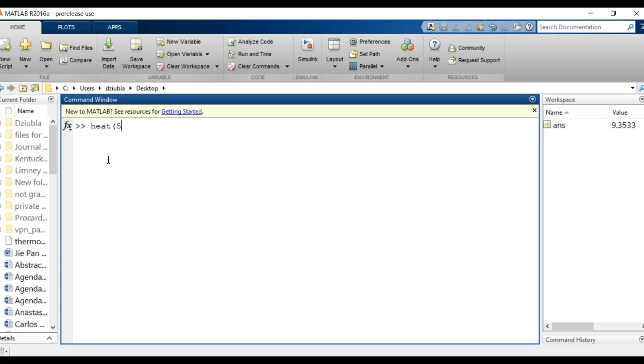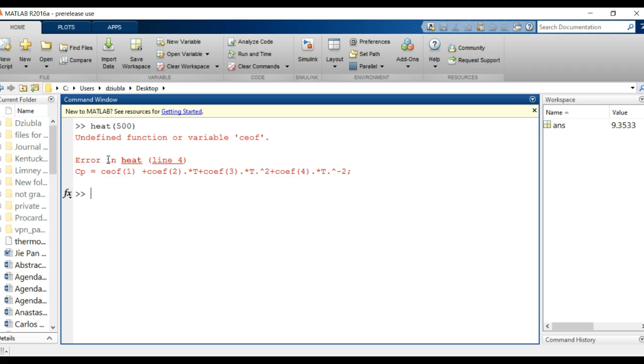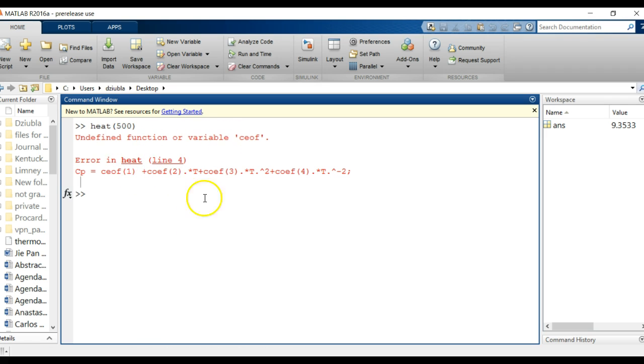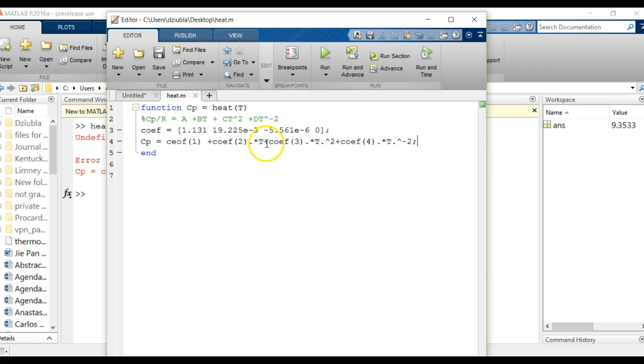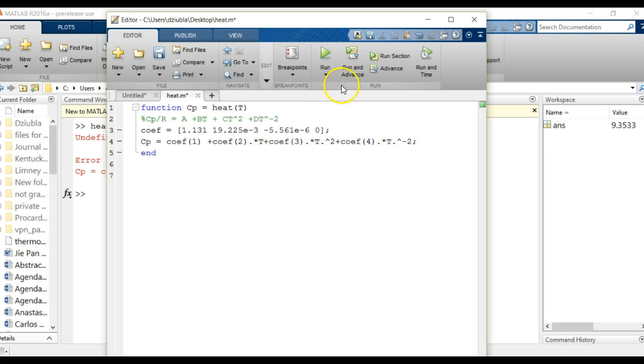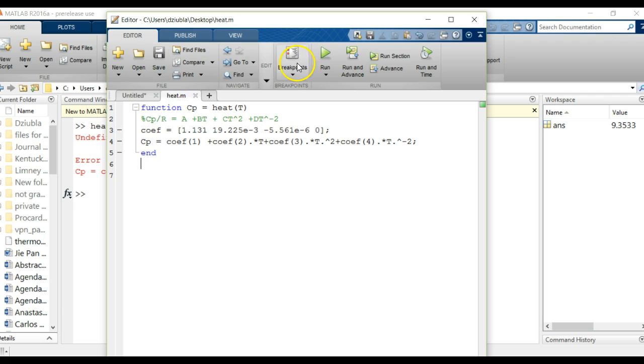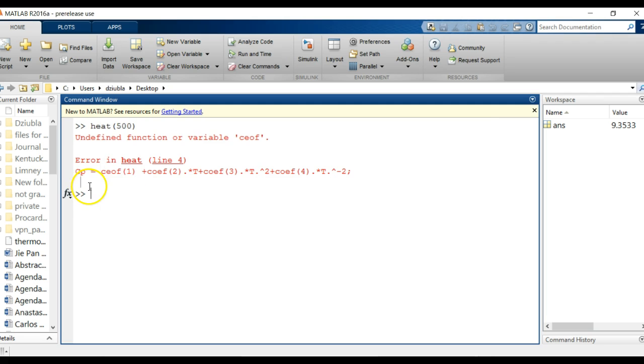So we can now say heat, let's say 500. Oops, must have had an error in the line somewhere. Of course I have a typo, not coif it's coef. All right, there we go, save.